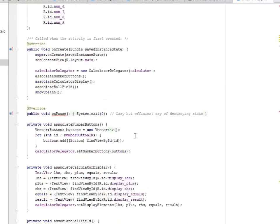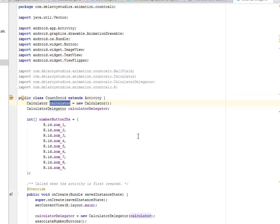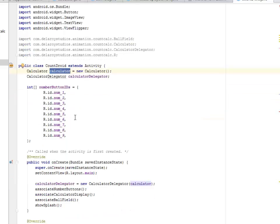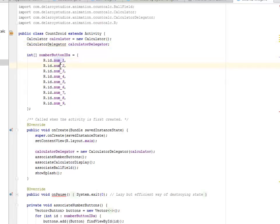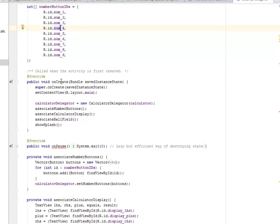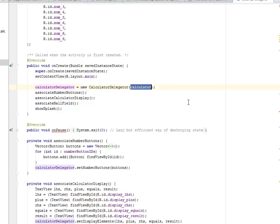This is the count droid where we extend the activity itself. We instantiate the calculator class and create an object from that, and also the calculator delegator. We created an object from this. And we have button IDs which are created by the IDs, you call the number one, two, three, four, five, up to nine. And the XML, I showed the main XML. We have the onCreate method, let's set the content view main layout. And also we instantiate the calculator delegator and passing the calculator as its parameter to its new class.